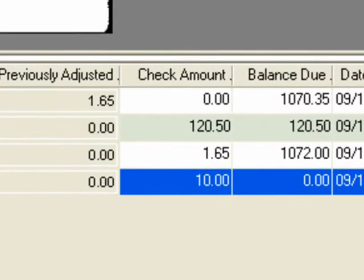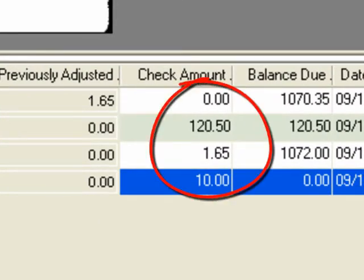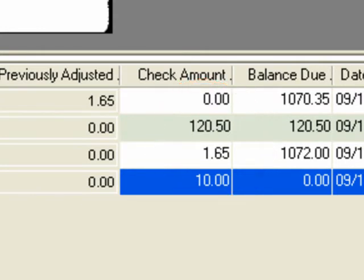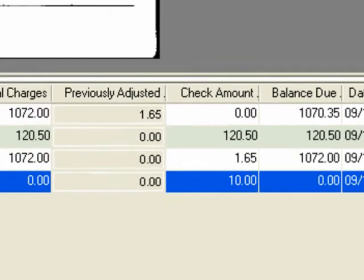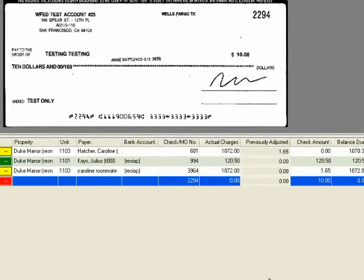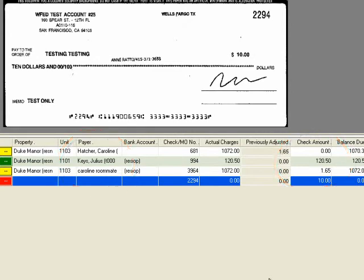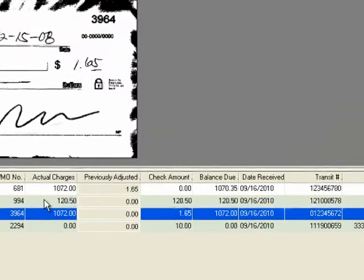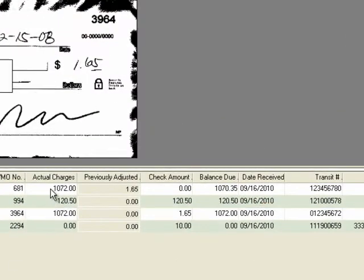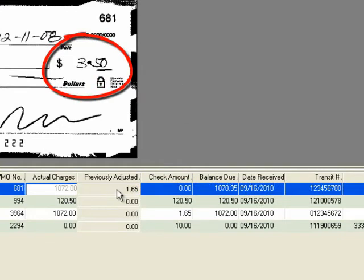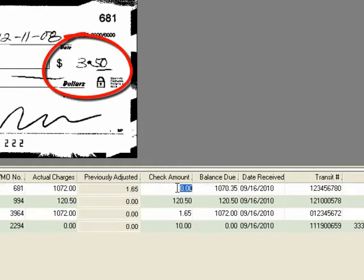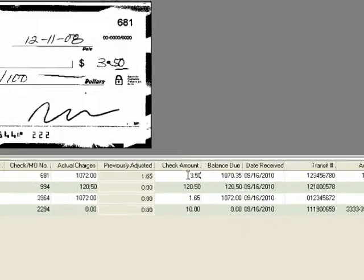You can also see that for some of the checks the amount is populated. This is done by the KOFAX software which attempts to read the amount of the check from the amount box on the check image. If it can't read the amount it will leave it at zero and you must fill the amount in. For the green and yellow items all that is necessary is to verify the tenant and complete or verify the check amount. The check amount can be entered directly on this screen reading the amount from the image above.